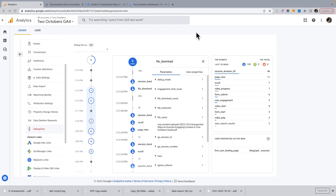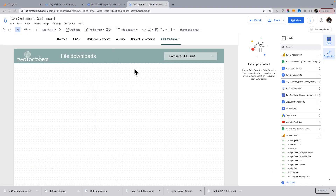One thing I should mention: Debug View only works when the site is in debug mode. By opening the site in Tag Assistant, I set it into debug mode — that's why I did that. So now let's have a look at reporting on file downloads in Looker Studio.